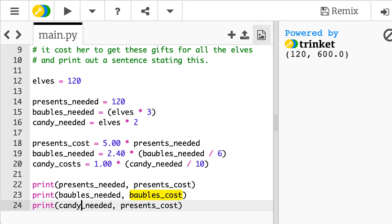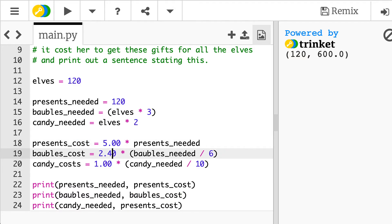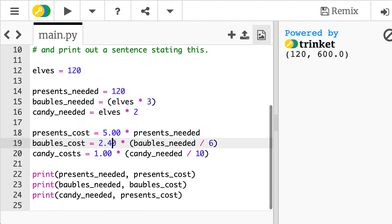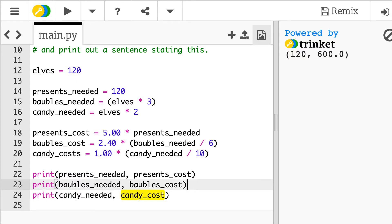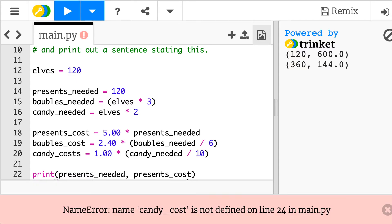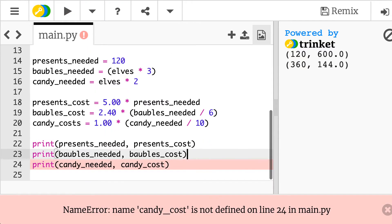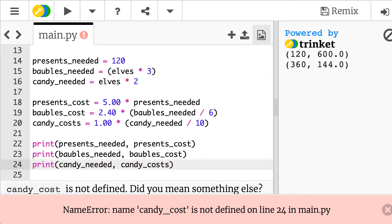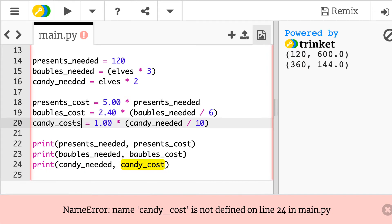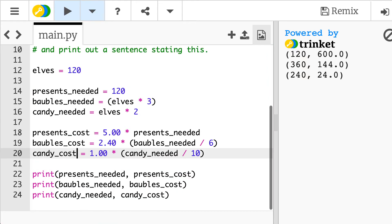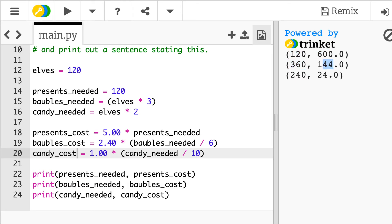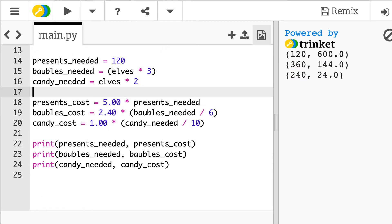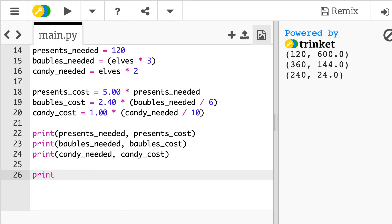Oops we've got a slight variable name error there so again that just highlighted yellow because that variable wasn't defined because I mistyped it up here so when I have to here this is the candy_cost. So when I run that, all of this candy_costs, make things simpler keep everything in lowercase. So these are the different costs now so I need 120 presents that's going to cost me 600 pounds, I need 360 baubles that'll be 144 pounds and 240 candy canes that'll be 24 pounds. So the final thing here that we need to do is just print out the message.